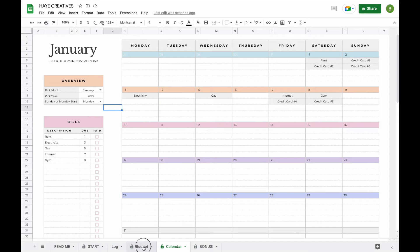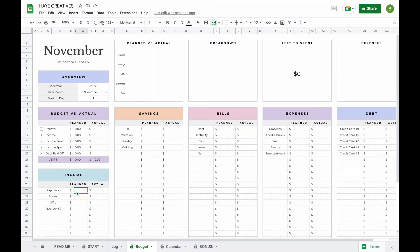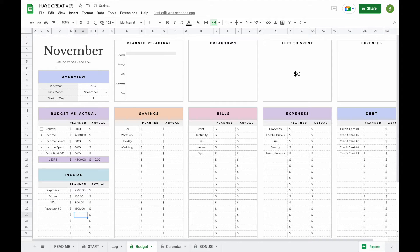Let's have a look at our budget tab first. You can see that all your information has been pre-loaded here. There's only one thing left to do in your budget tab and that is add your planned amounts. You can add these in the empty white fields, and then the actual amounts will be taken from the log tab so you don't have to do any calculations. The planned amounts is basically your budget, and when you add your income you can see that the planned total updates — so you can see there's $4,600 left to budget between savings, bills, expenses and debt.